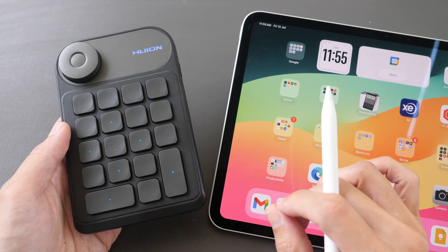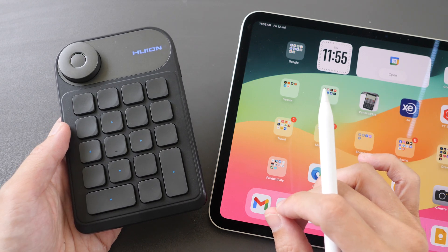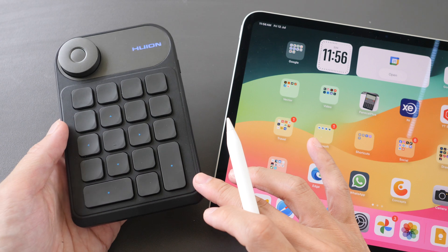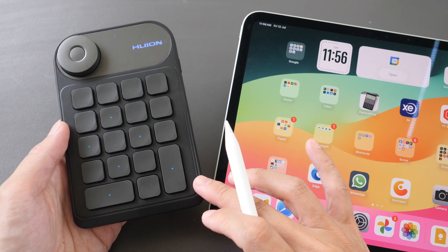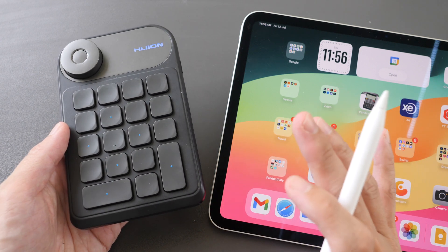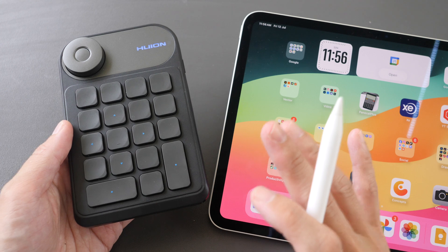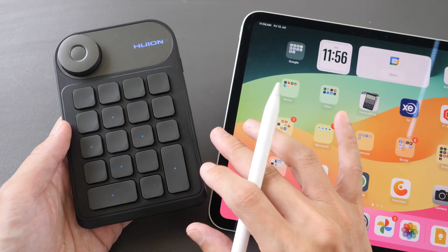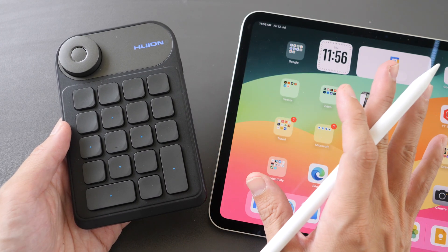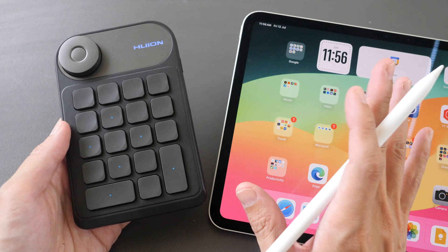Hey everyone, Tio here. This is an update review for the Huiong K20 Key Dao Mini. More specifically, I'm going to talk about the compatibility of this shortcut remote with the iPad and Android tablets.